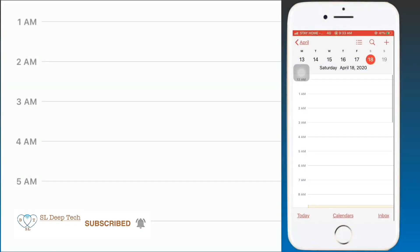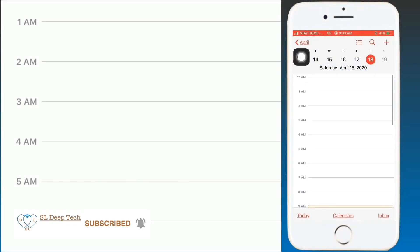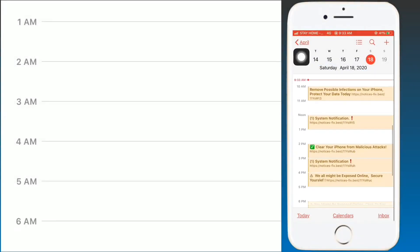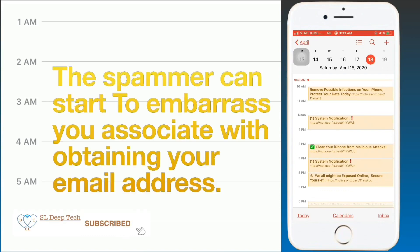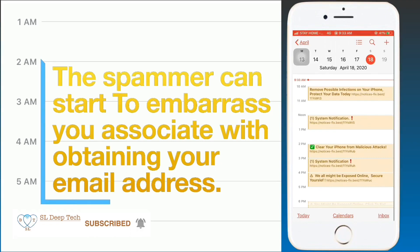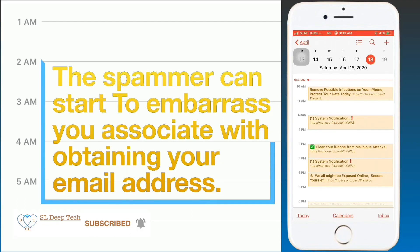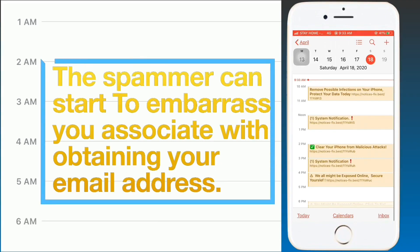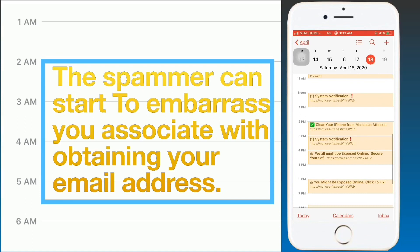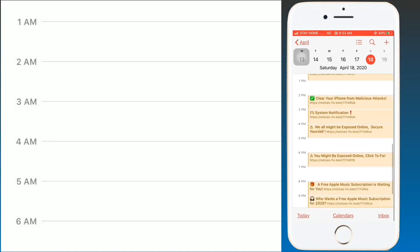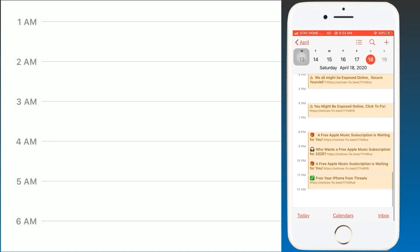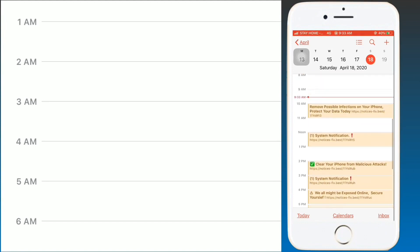Hello guys, welcome to the Sald Tech YouTube channel. This video will show you how to remove the iPhone calendar virus. Before removing the iPhone calendar virus, you should know the ways you can get infected with it.